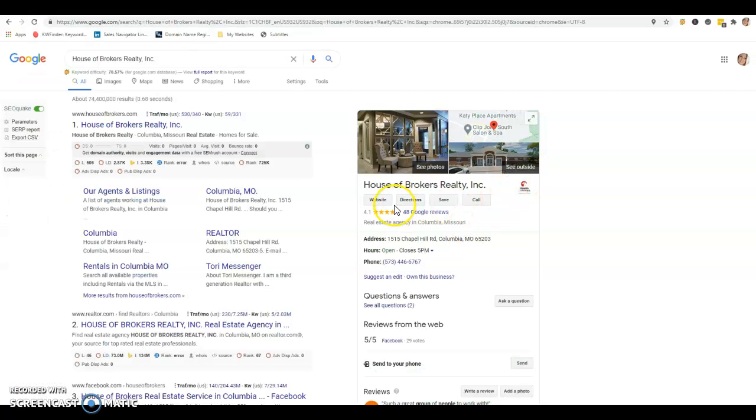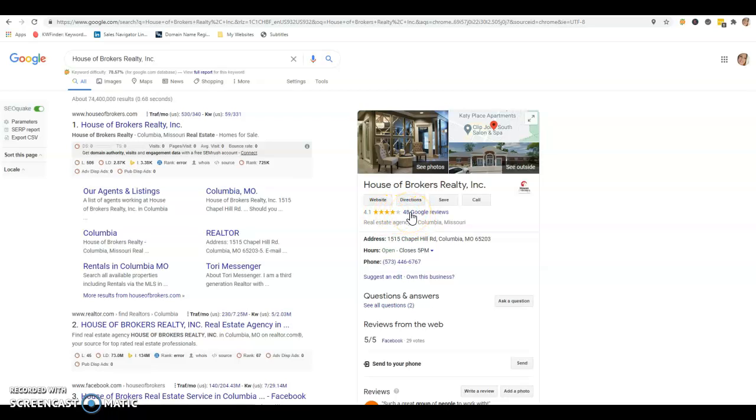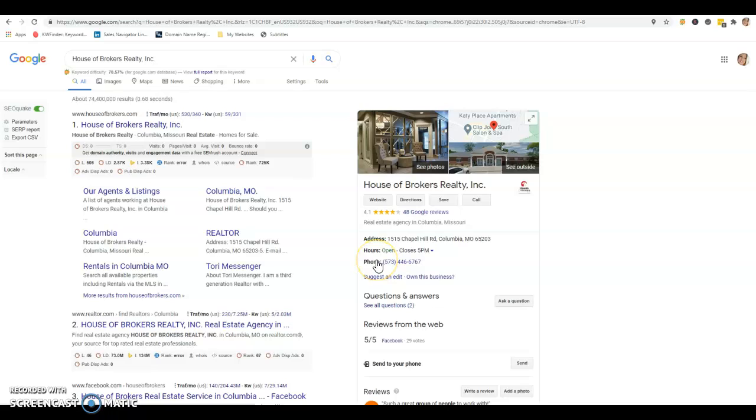I have your House of Brokers Realty Google My Business page pulled up for the purposes of this video. As you can see, you got 48 reviews with a 4.1, so not too bad. We recommend that once you get your Google My Business page, you're going to want to get minimum 25 reviews. Also, you're going to want to complete your address, hours, and phone. At the bottom here in the appointment section, you can put your website, so it's another way for people to click on your website and drive traffic to it.